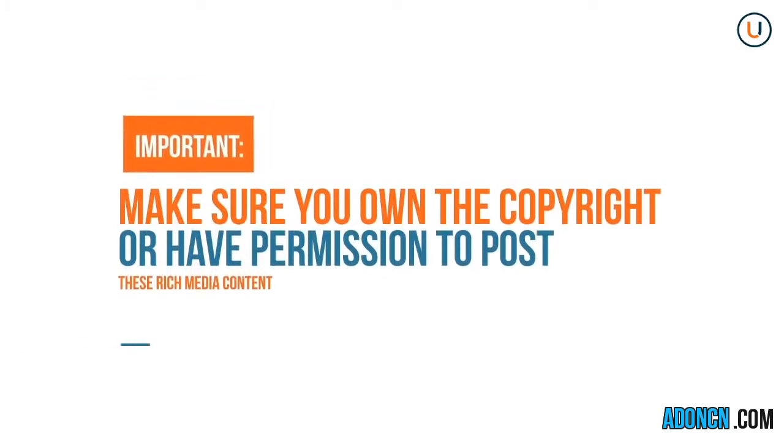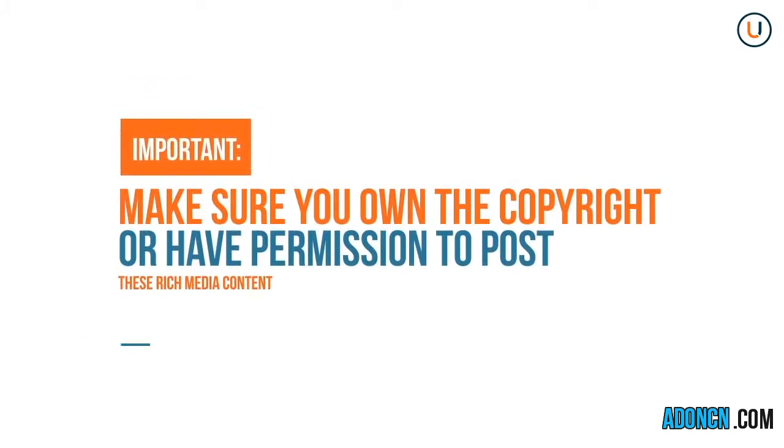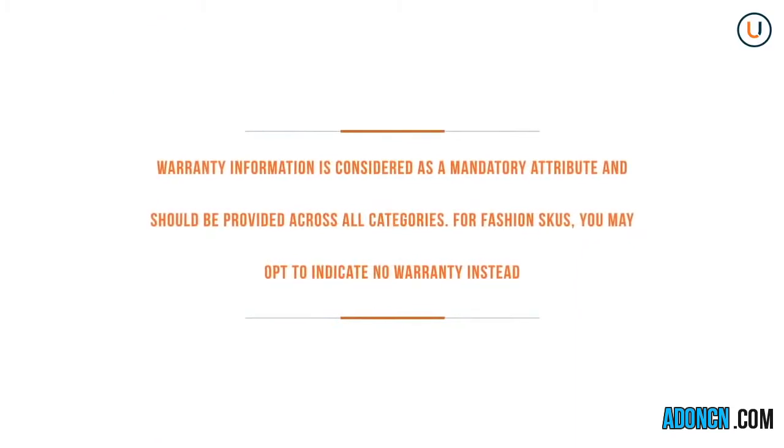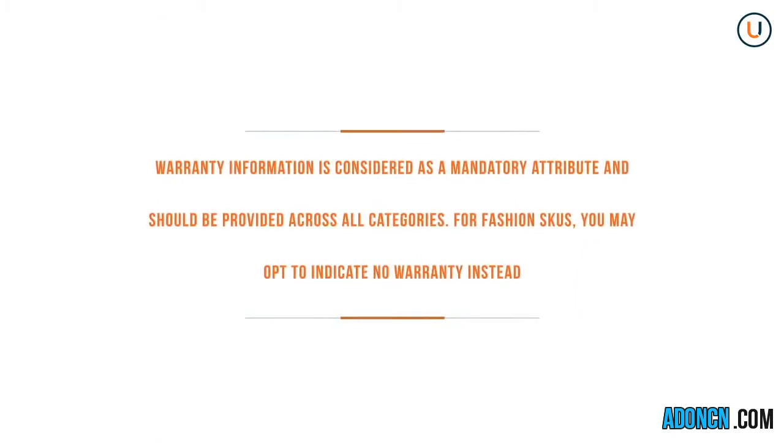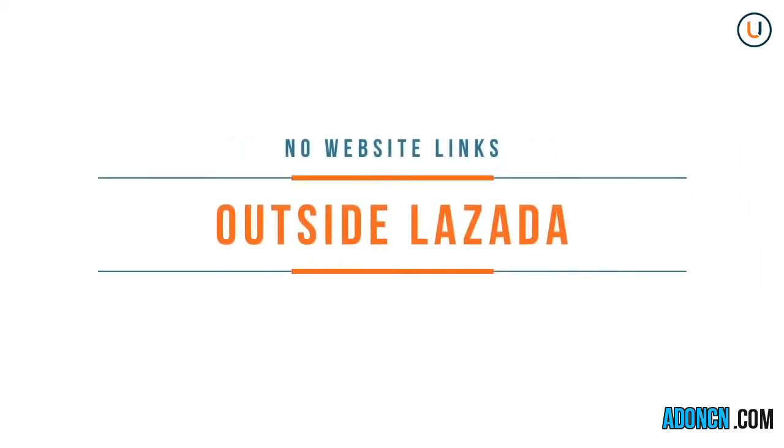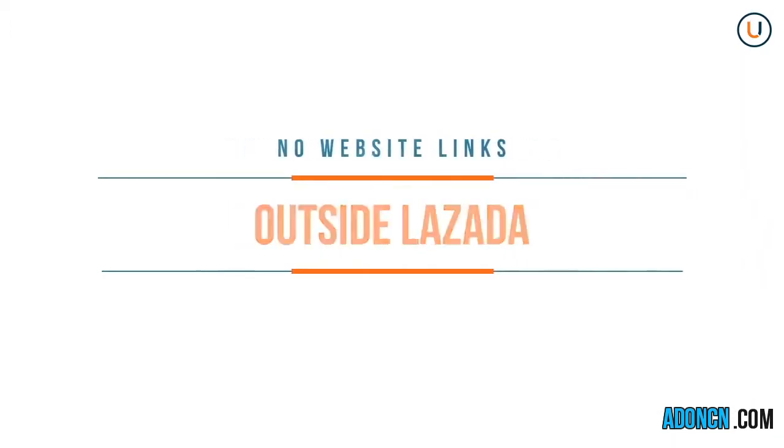Make sure you own the copyright or have permission to post these rich media content. Also, make sure you provide good content writing in text format for search engine optimization, or SEO. Warranty information is considered as a mandatory attribute and should be provided across all categories. For Fashion SKUs, you may opt to indicate no warranty instead. Also in the video URL, refrain from using non-YouTube links, since these will be rejected by Seller Center.